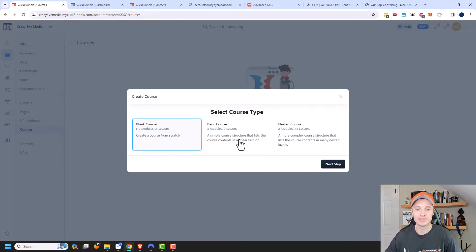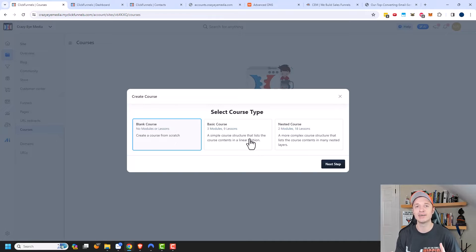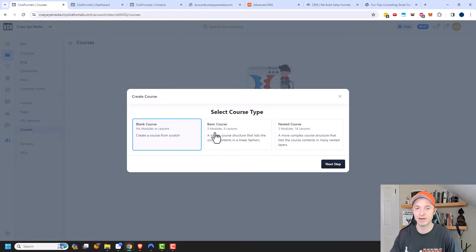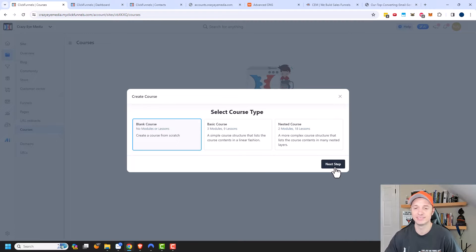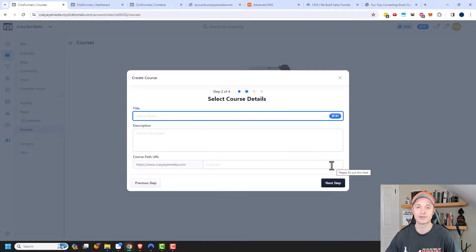It gives us a few different course types to select: a blank course, a basic course, and a nested course. The basic course and nested course come pre-made with different sections and lessons. So if your course does not precisely fit what they have — three modules and nine lessons, or two modules and 18 lessons — you have to delete and move a bunch of stuff. My recommendation is to create a blank course so it fits what you need. Just my word of advice: start with a blank course.